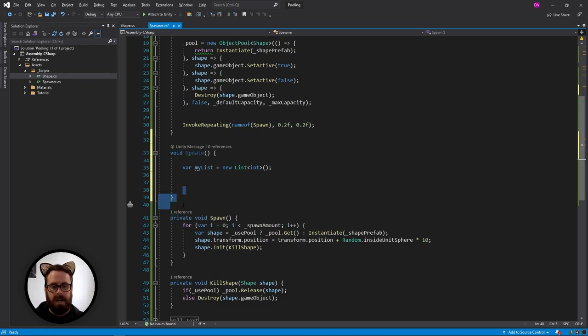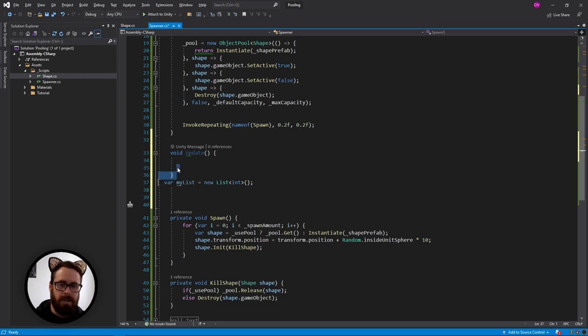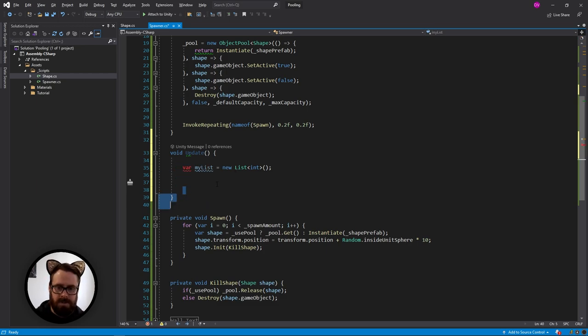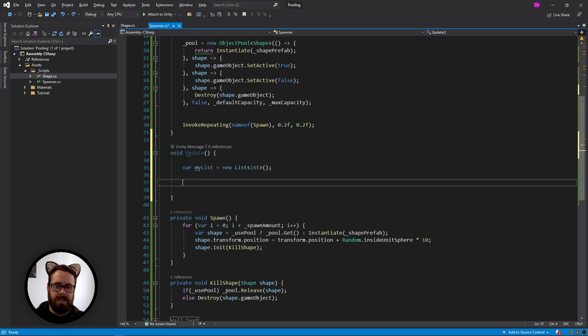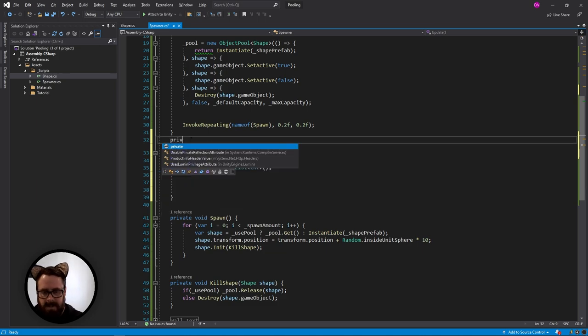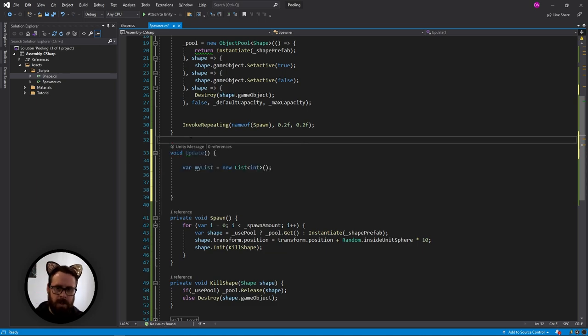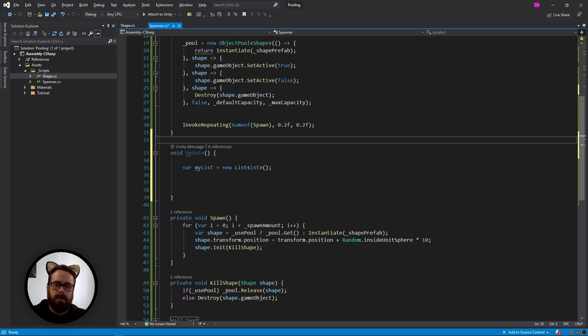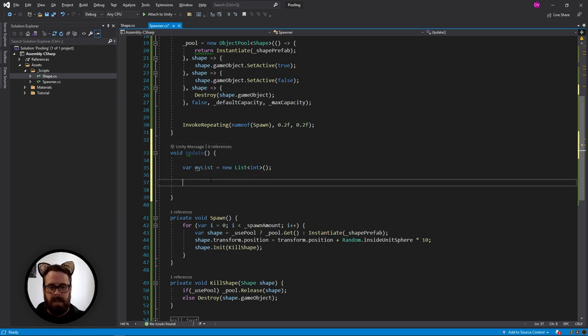So the memory will be deallocated and the garbage collector will come and clean it up. So we're creating a new list every single loop of update. We can actually avoid the allocation and deallocation of this. I mean, technically you can just create your list out here. But who knows, you might have 10 lists here. You do really want to just create it here to not deallocate. So what can you do about that?